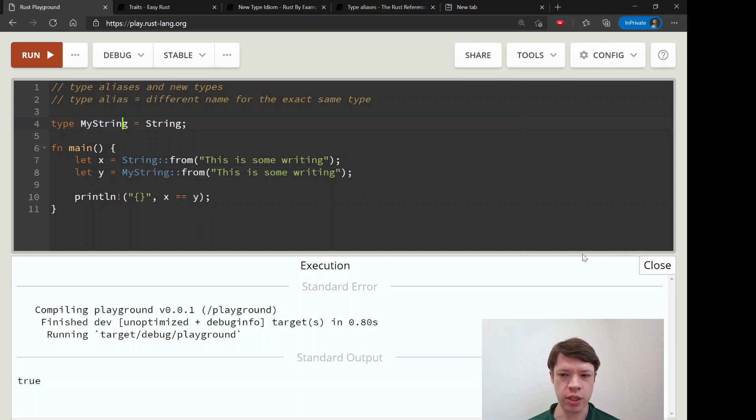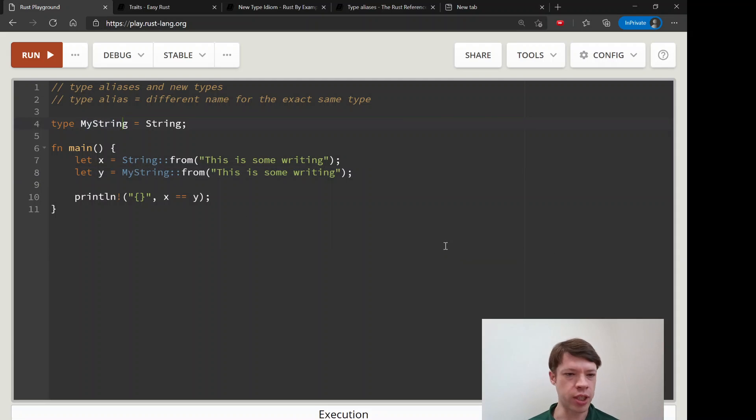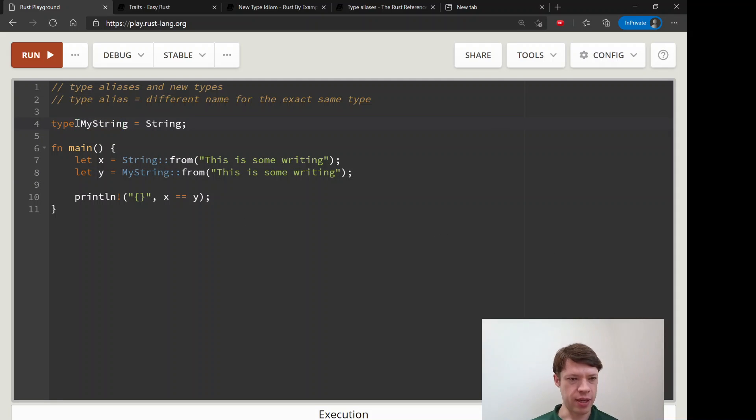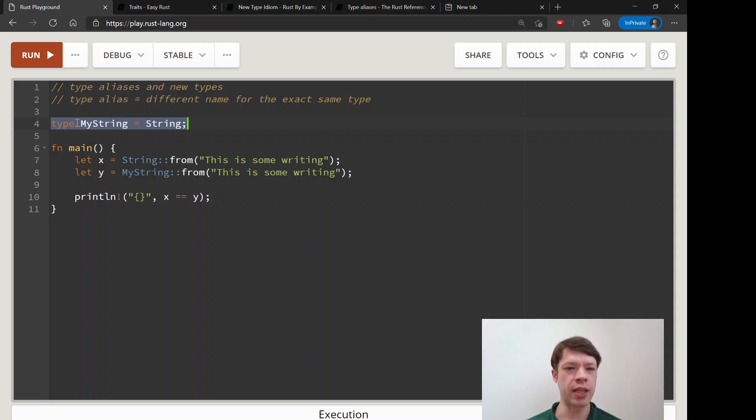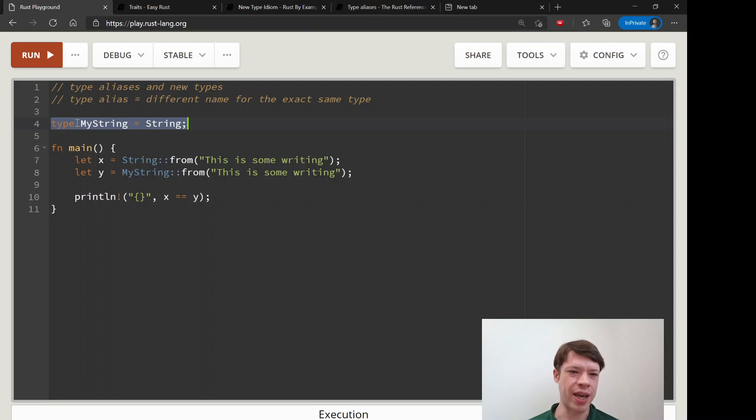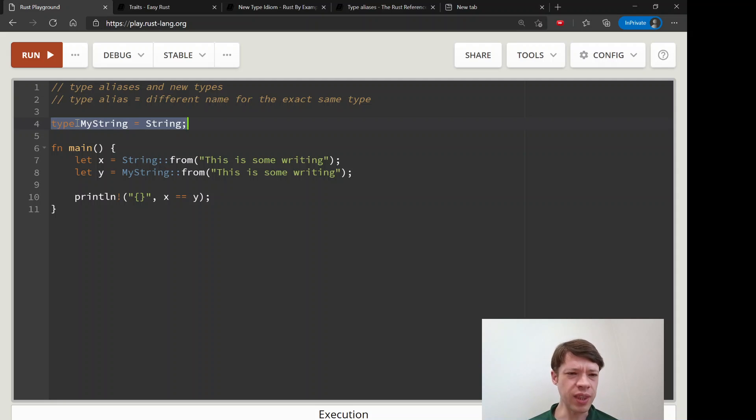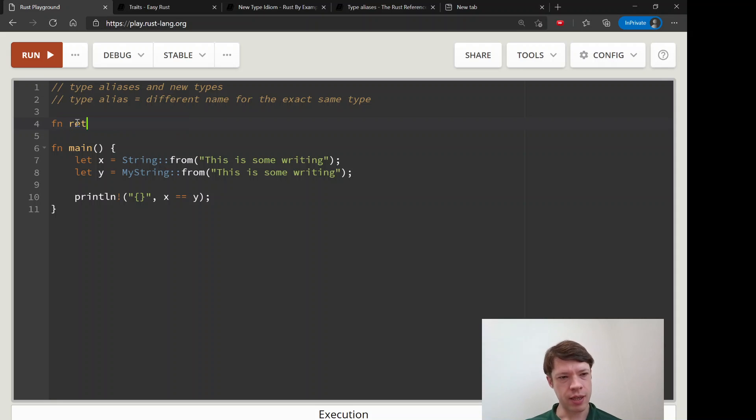So you're not changing anything on the backend. The most common use for a type alias is when you have a really long signature and you hate looking at it every time, you hate typing it, and you need something that's readable.